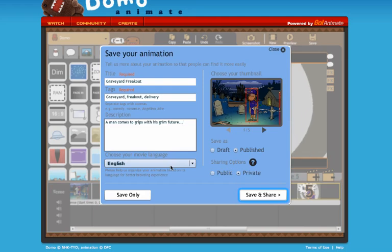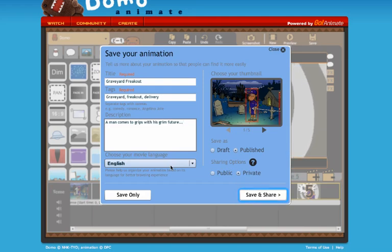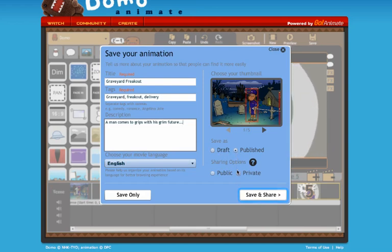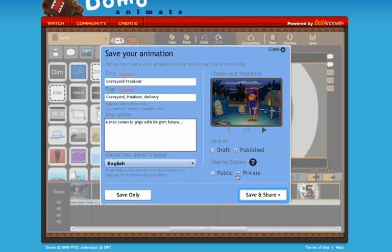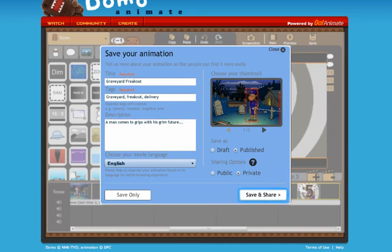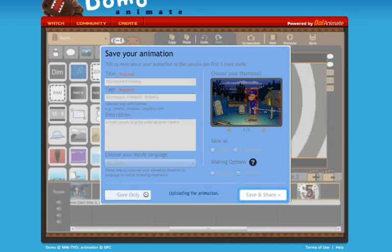You can also choose the language that you're sharing it as. You can save it as a draft or a published version. Right now I've got it as private, so I'm going to save only, and then show you where you can get access to this. I'll save that.